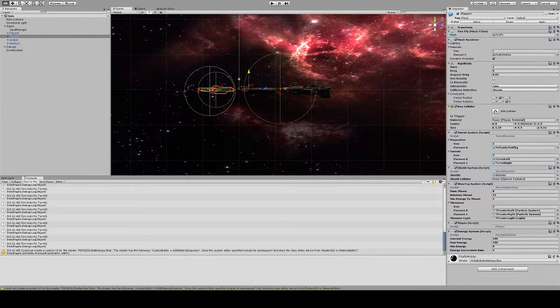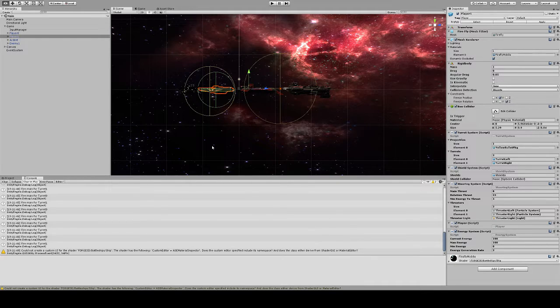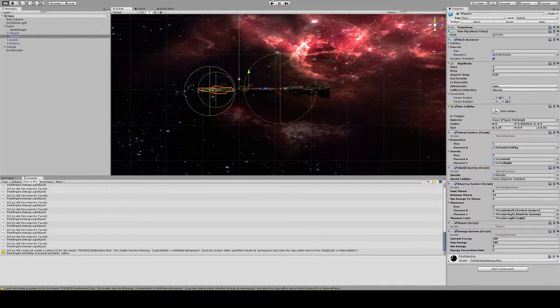Alright, so I added some systems to this thing that I'm working on and I'm just going to demo them real quick.